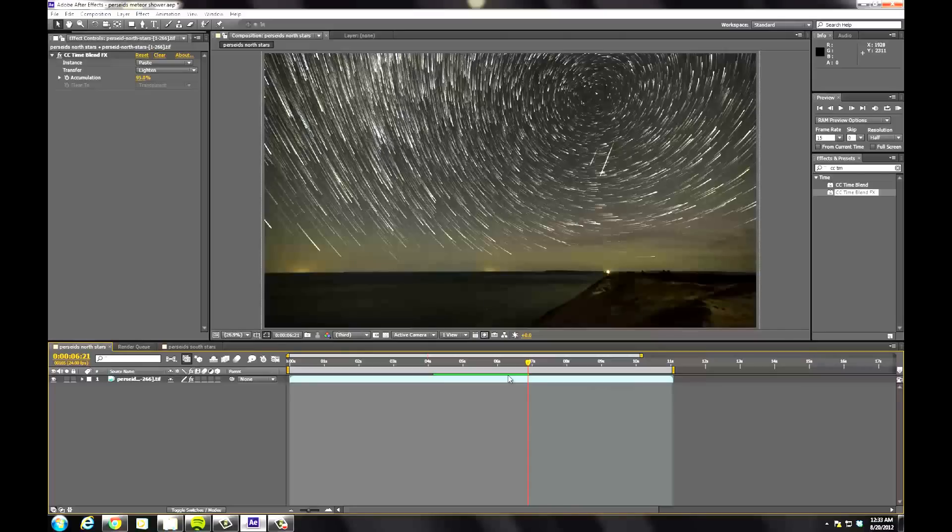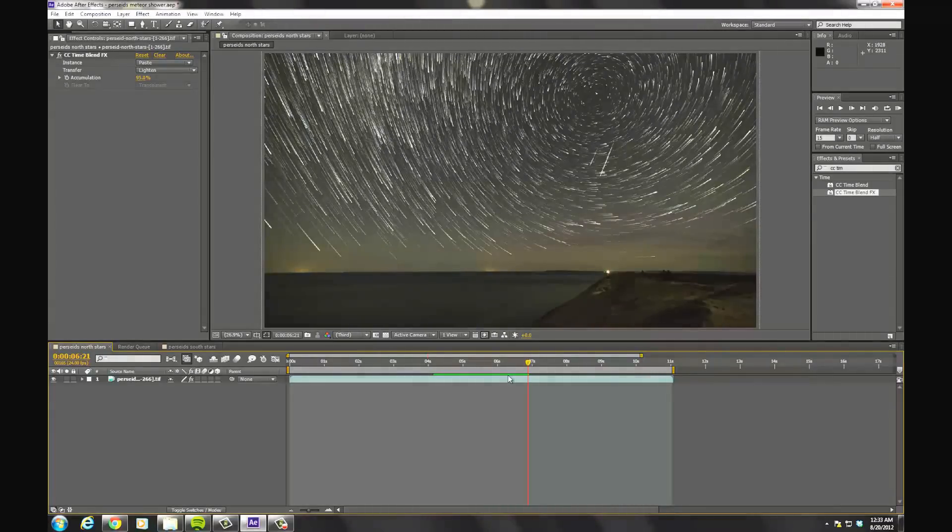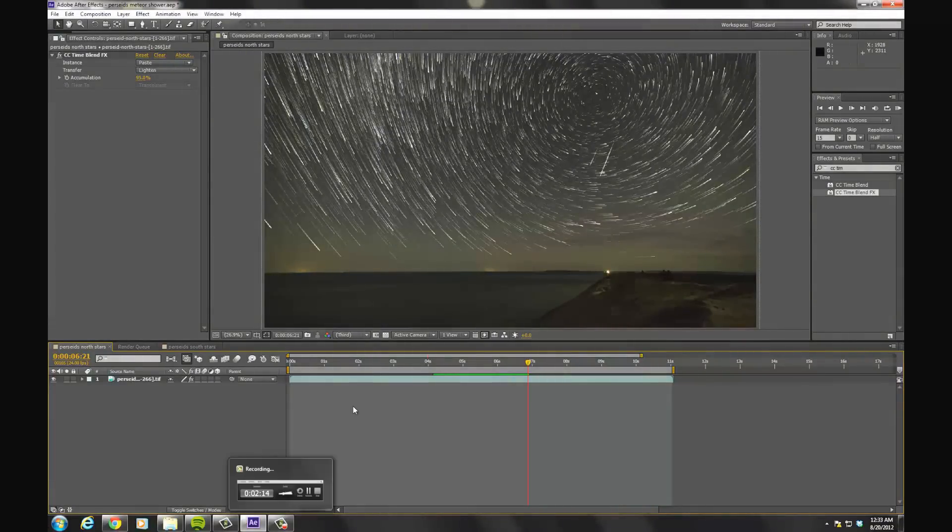Well, there you go. That should get you started to create your own Star Trails time-lapse video. If you have any questions, feel free to drop a comment, or reach out to me at unifiedphoto.com. Thanks for watching.